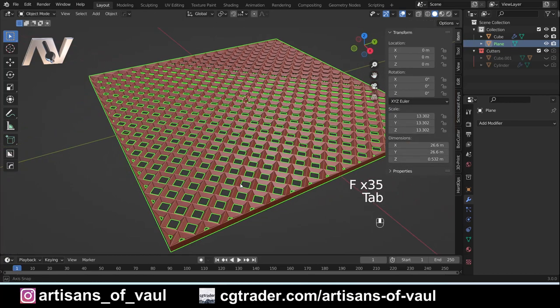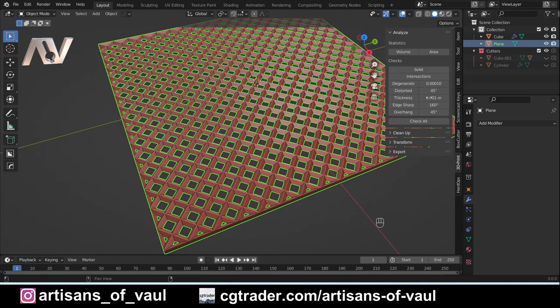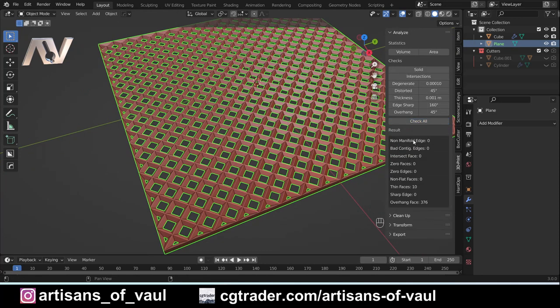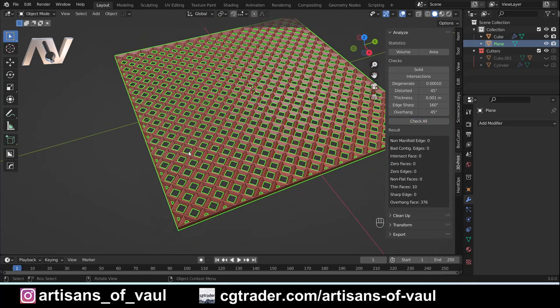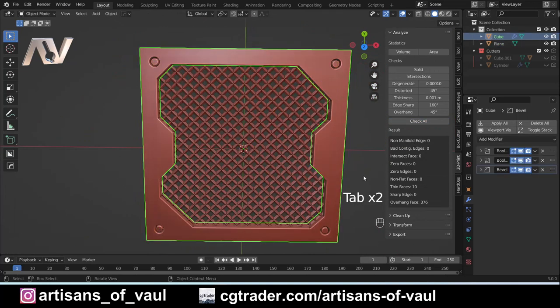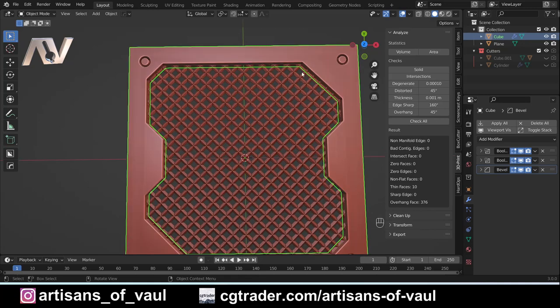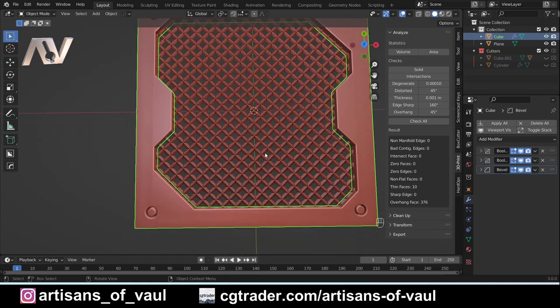A quick way of doing that is if I go into edge mode, select one of the edges here and press F, I can keep pressing F and it will go all the way around adding those in. I've now got a solid object with no issues. If I go to 3D Print and check all, we can see there's no issues here.